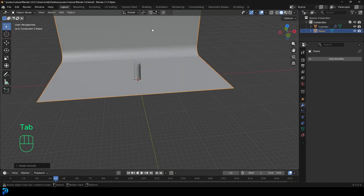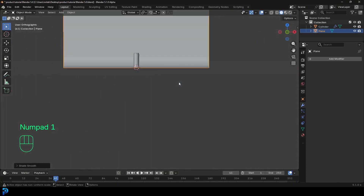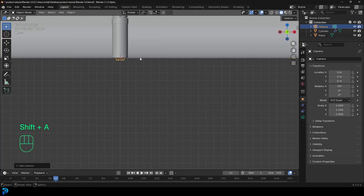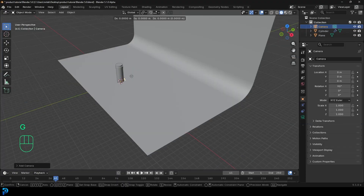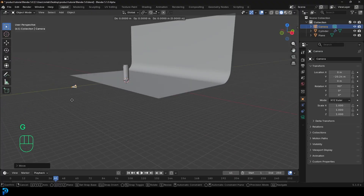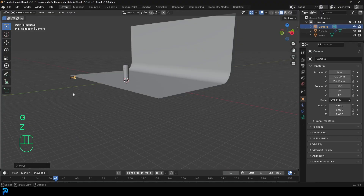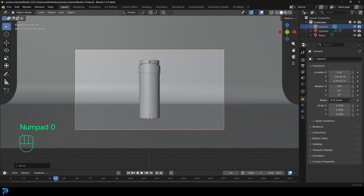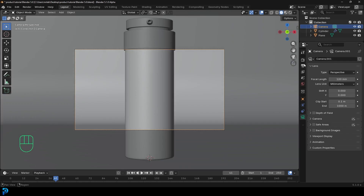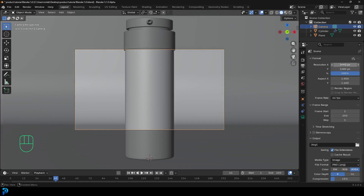In front view, Shift+A, add in a camera. Move the camera back — G, Y to move it back, then G, Z to move it up slightly. Press zero to go into camera view. With the camera selected, go to camera settings and give a focal length of 120. Go to output and give it a resolution of 1080 by 1080. Move the camera back a little bit in the scene.